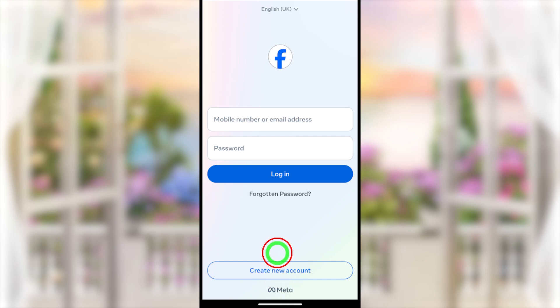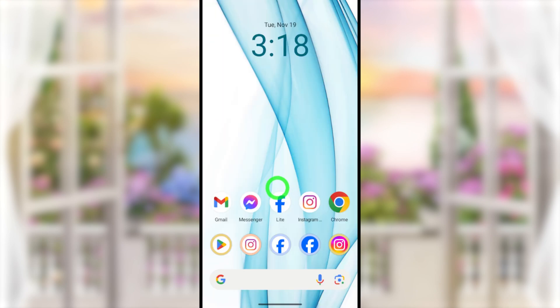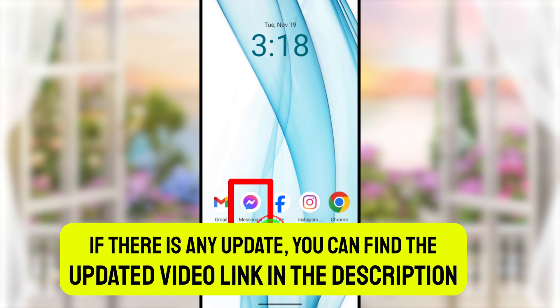If you want to deactivate your Messenger account too, you can click the linked video. That's it for today's tutorial — see you in the next one!